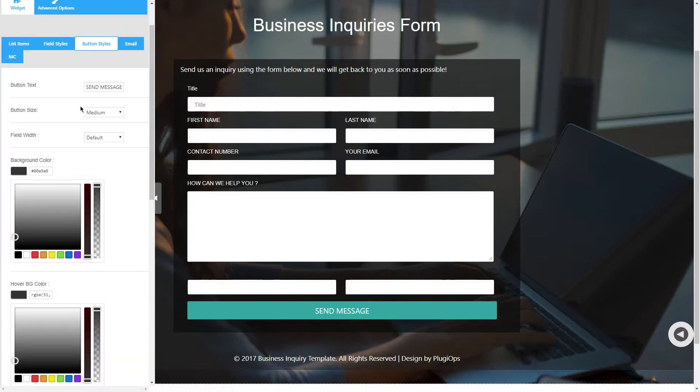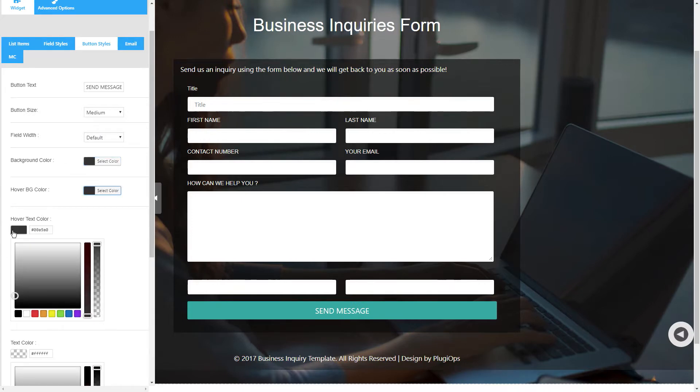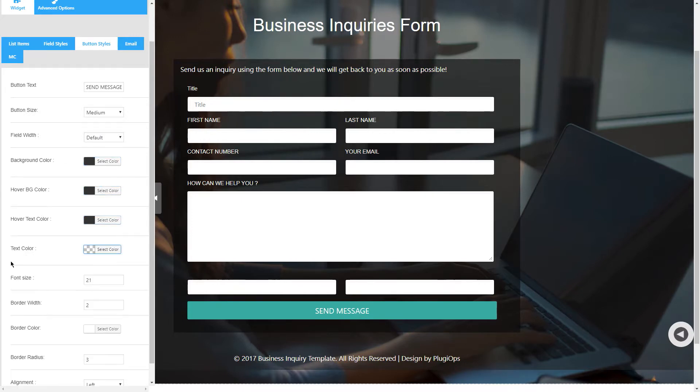In button styles you have all the options to edit your button: the button text, button size, field width, background color, alignment, border, and border radius.